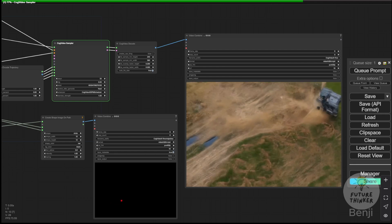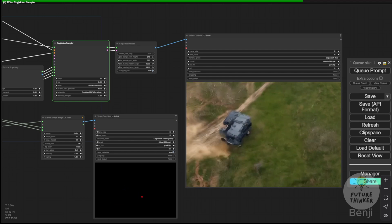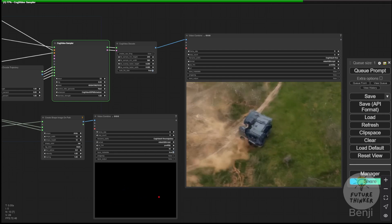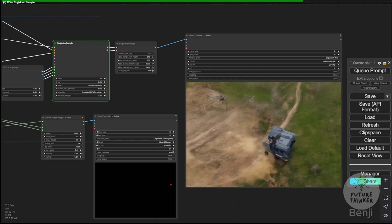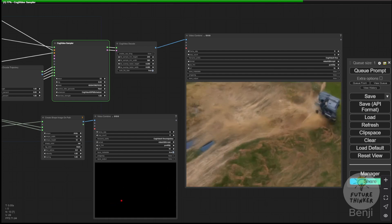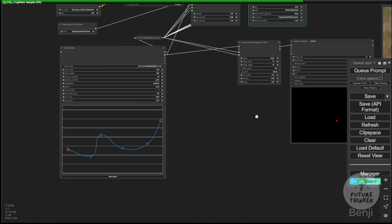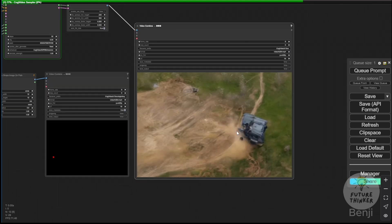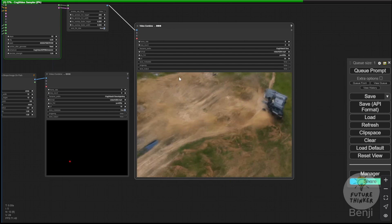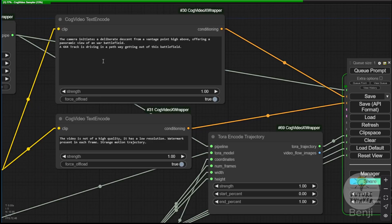Here's one of the demos I made using the trajectory, drawing this path with the spline editor. As you can see, the object's movement follows the path I created in the spline editor. This red dot indicates the path of the object's movement, and the generated result syncs with it as well.